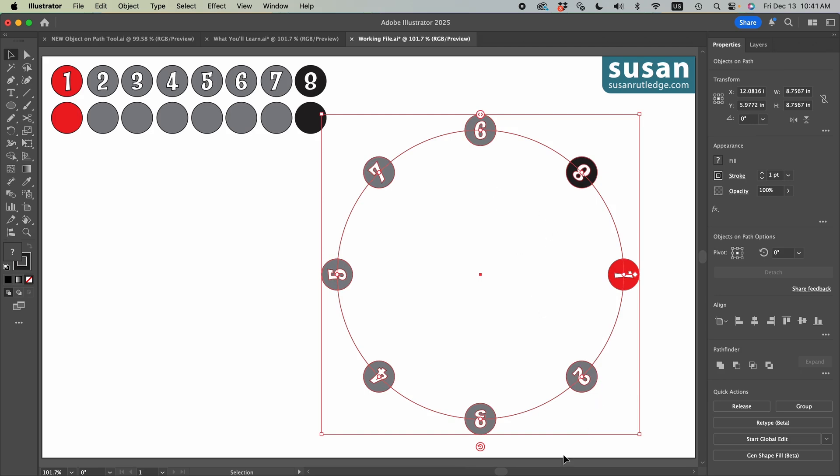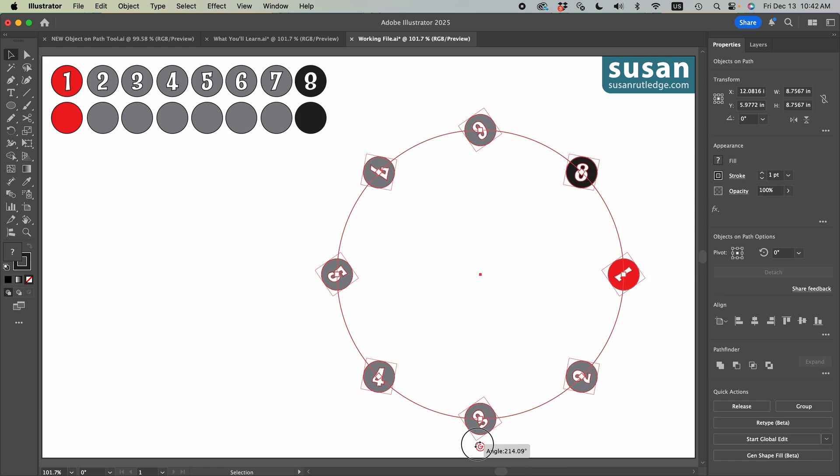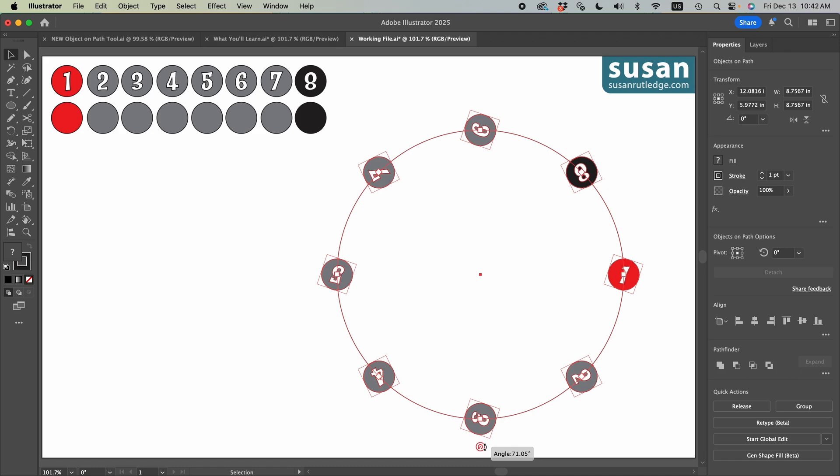Next, the widget at the bottom is the rotate all widget. And it's pretty self-explanatory. I can just grab it and move to the left or move to the right. You can see the text box is telling me the value of the angle.